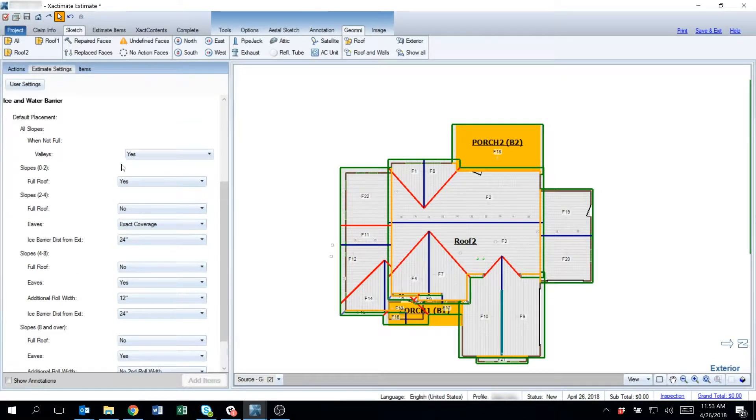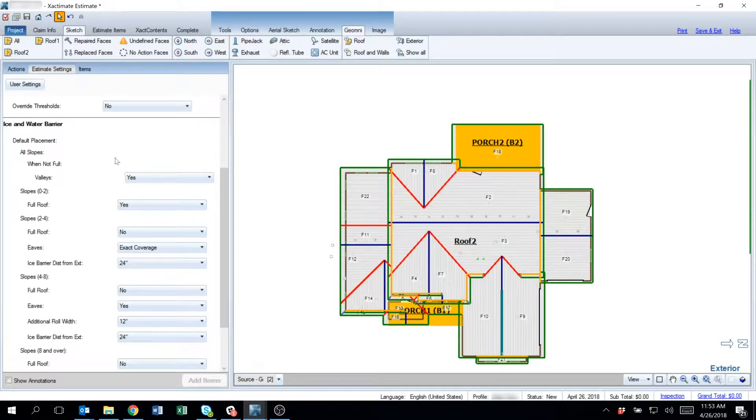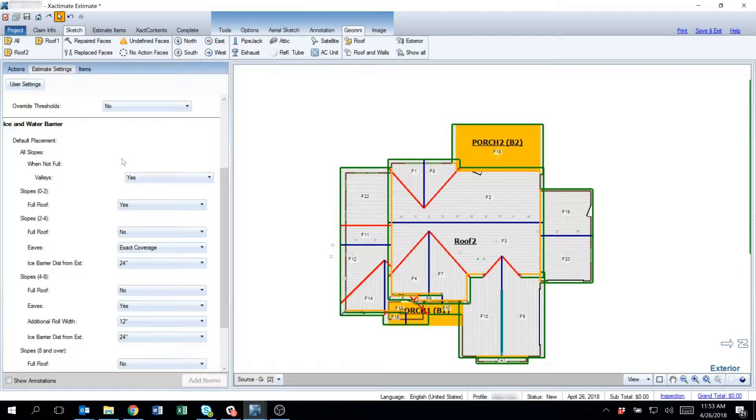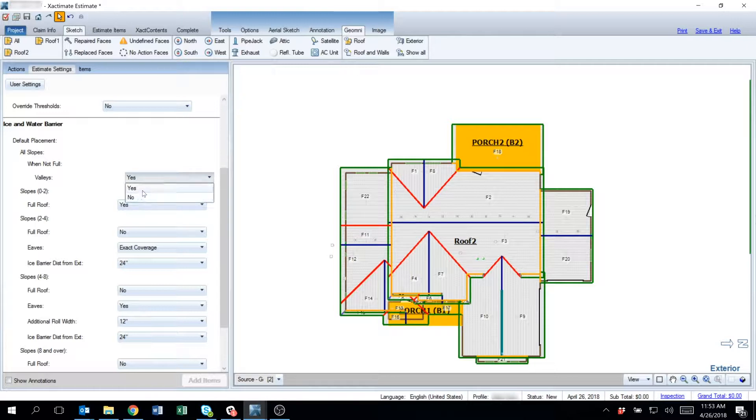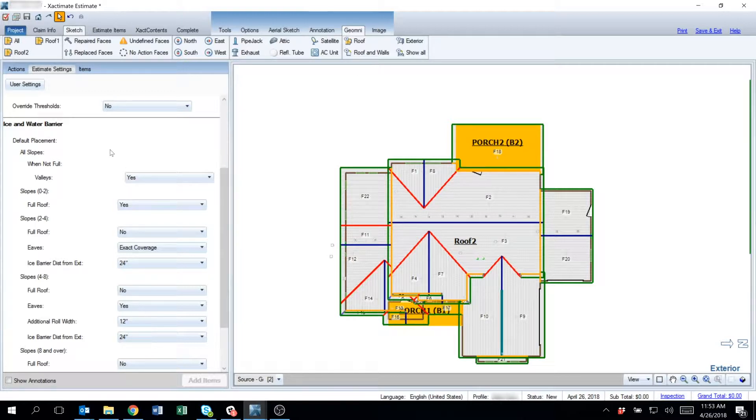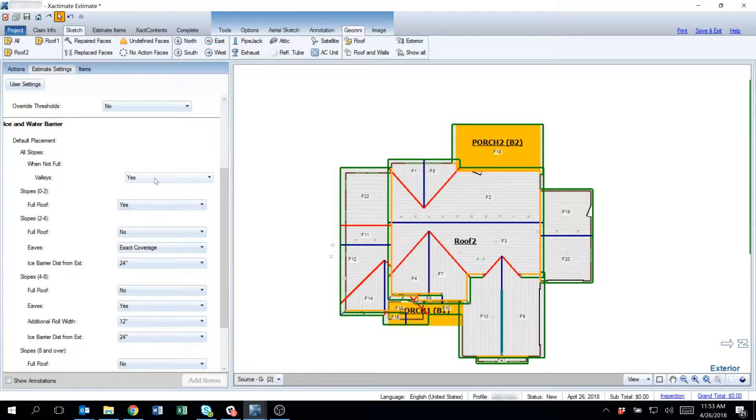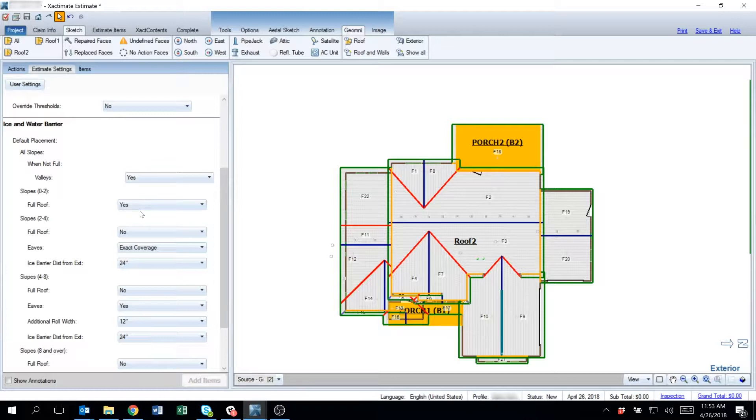When you're applying ice and water barrier, you simply need to decide whether or not to apply it to the valleys, a yes or no question. Setting that will apply it to just the valleys. When you're setting the user settings, simply decide whether or not to install ice and water barrier to the valleys. This will not be applied to the valleys if ice and water barrier is being attached to the full roof.